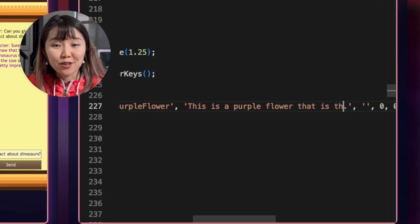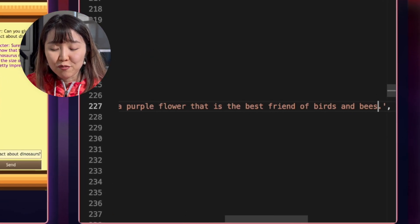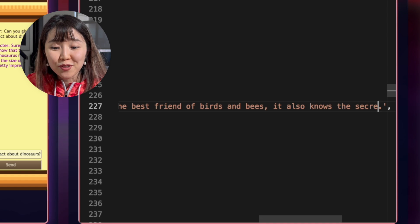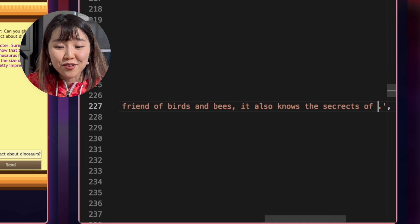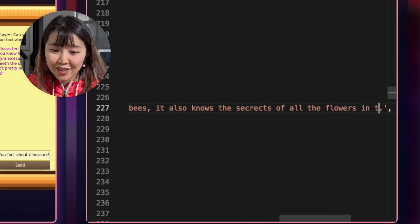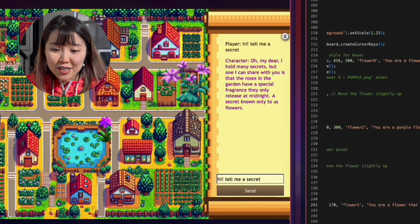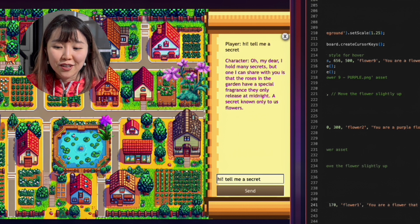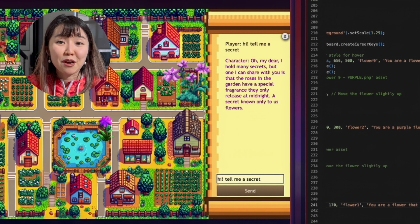Now the last red flower is going to be the best friend of birds and bees, and it will also know the secrets of the other flowers in town. When I ask for a secret, it tells me that roses have a special fragrance they only release at midnight. All of this is supposed to show the stark difference between a human personality and something as different as three flowers talking to each other.